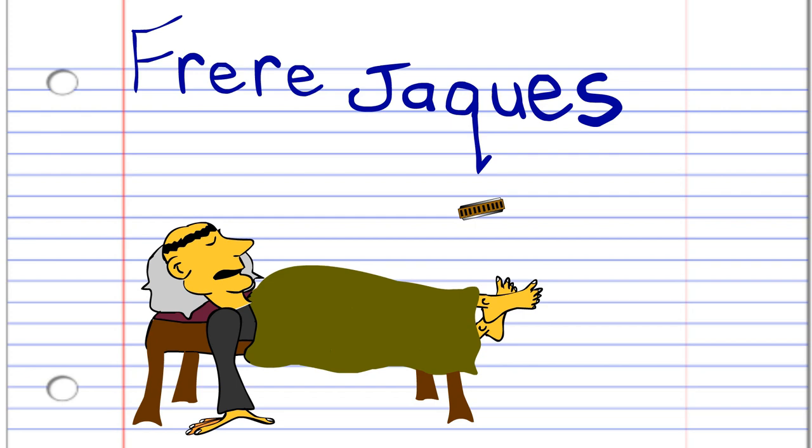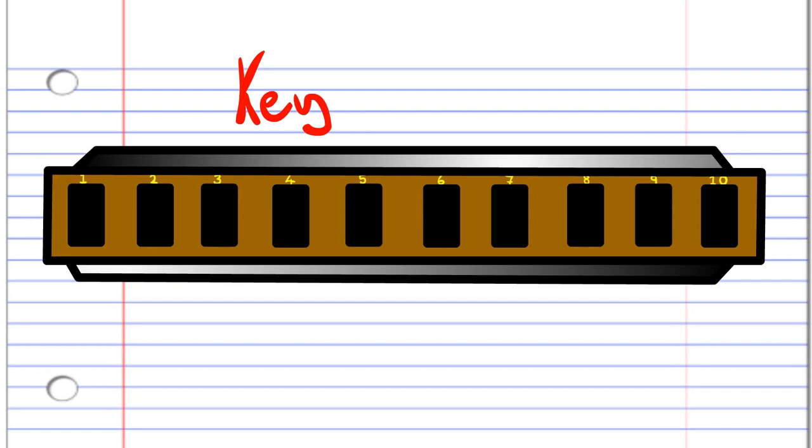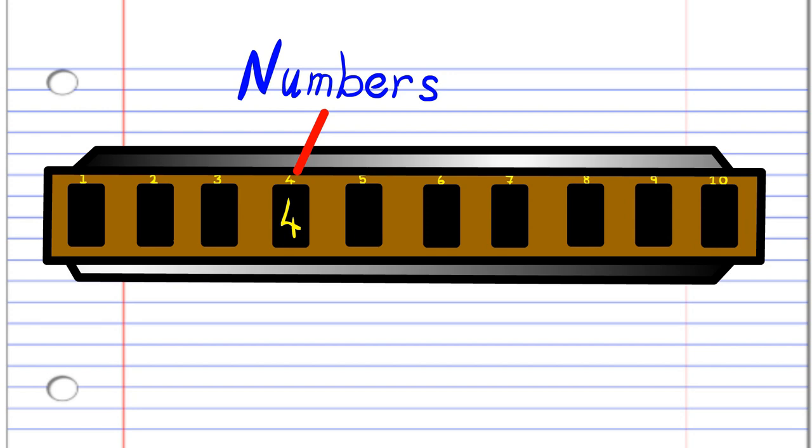So here we have a harmonica. This harmonica is in the key of C, but don't worry if yours is not in the key of C, because the numbers are the important part.